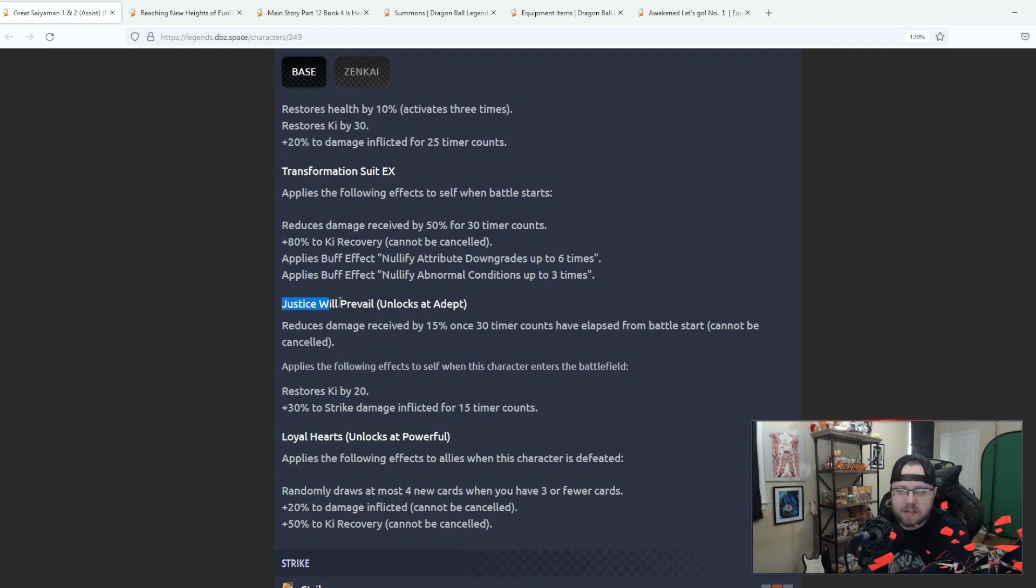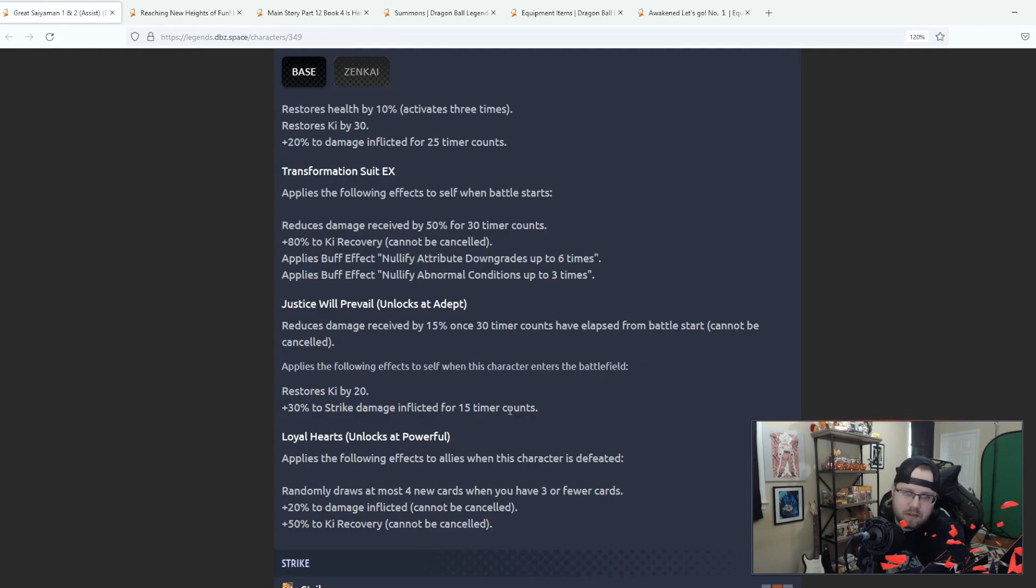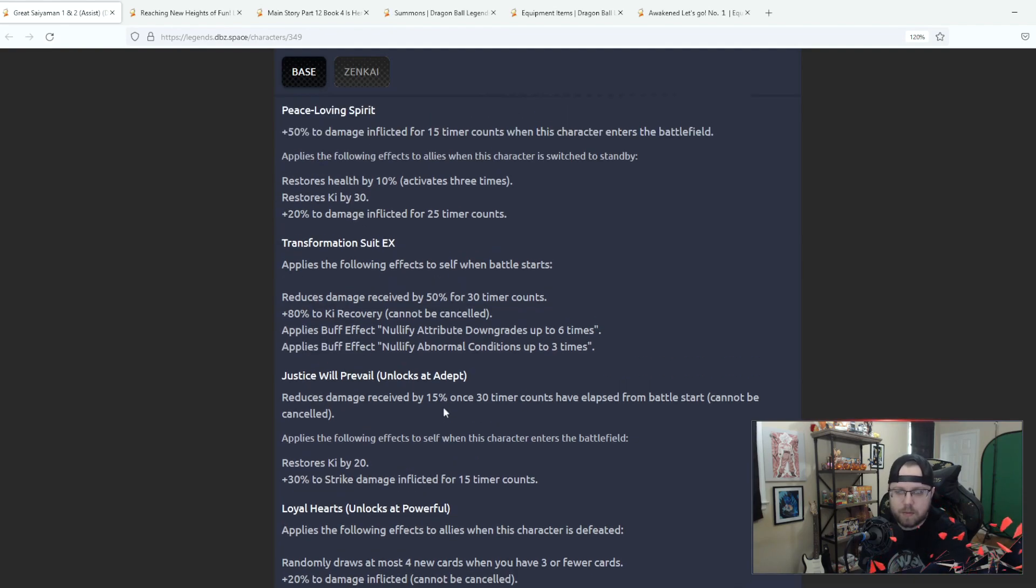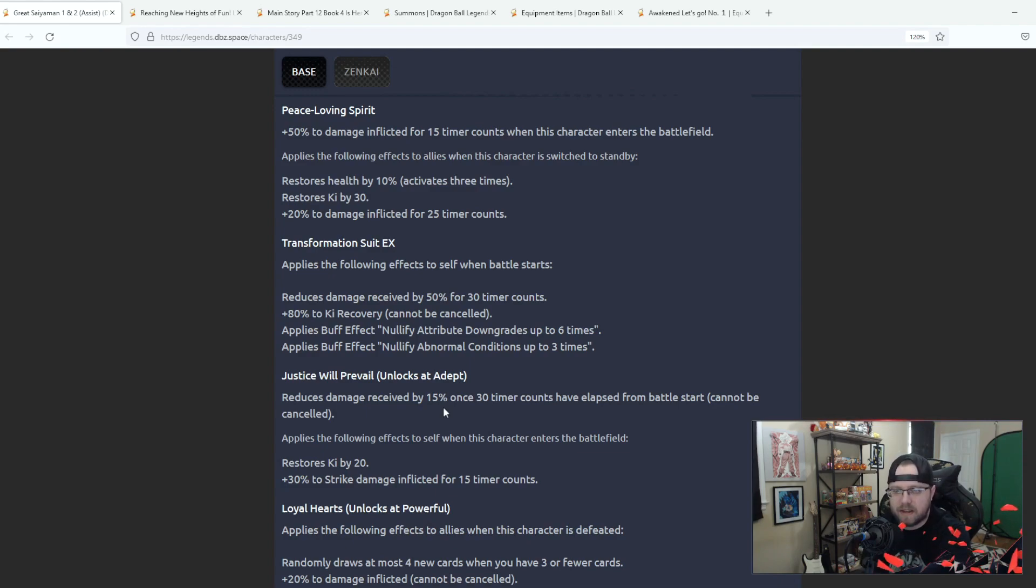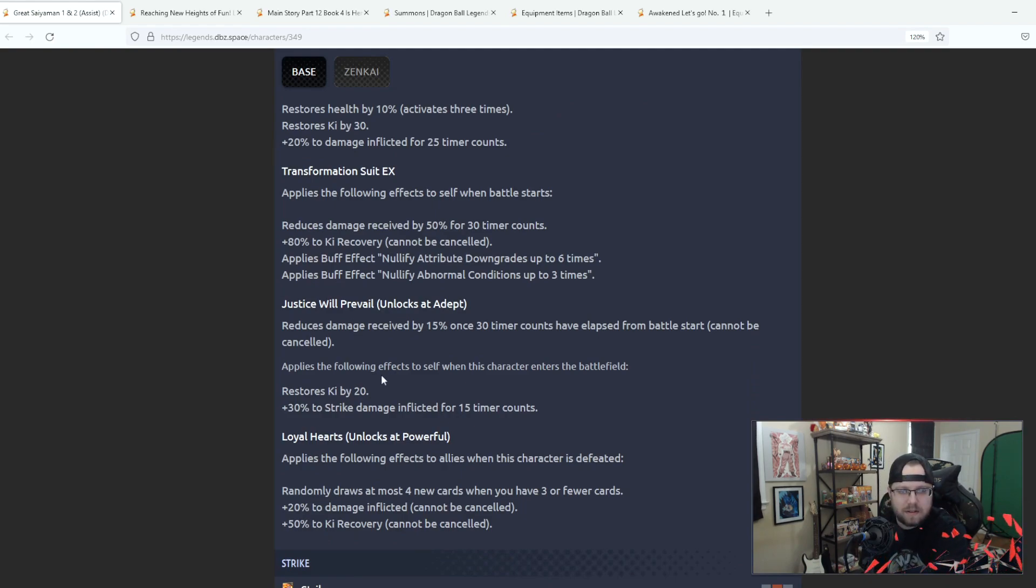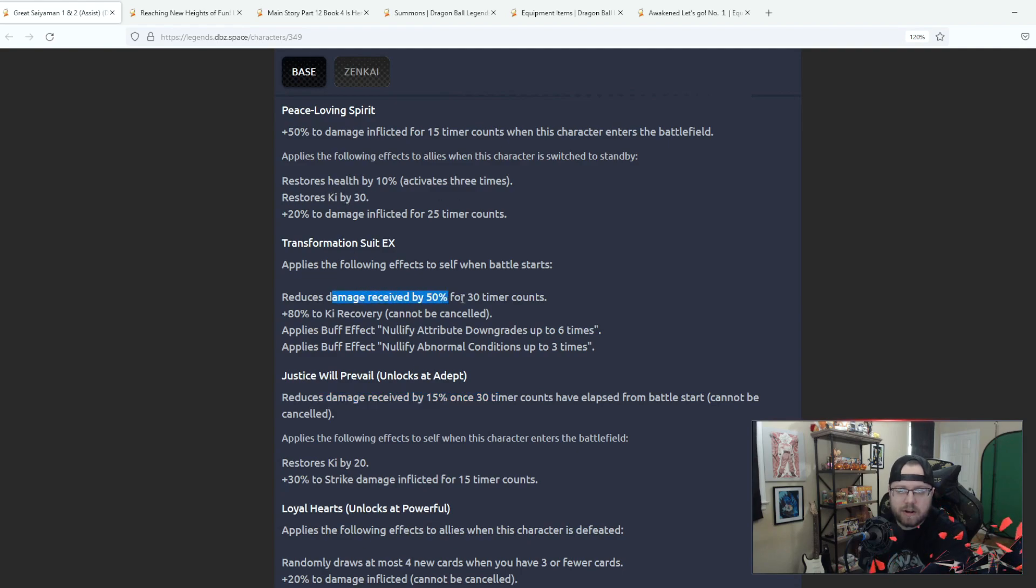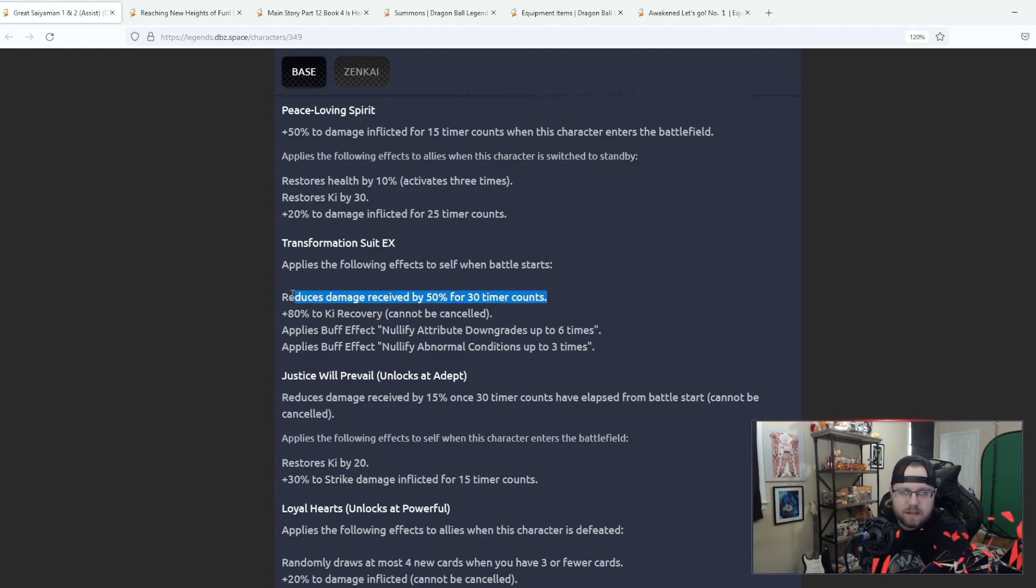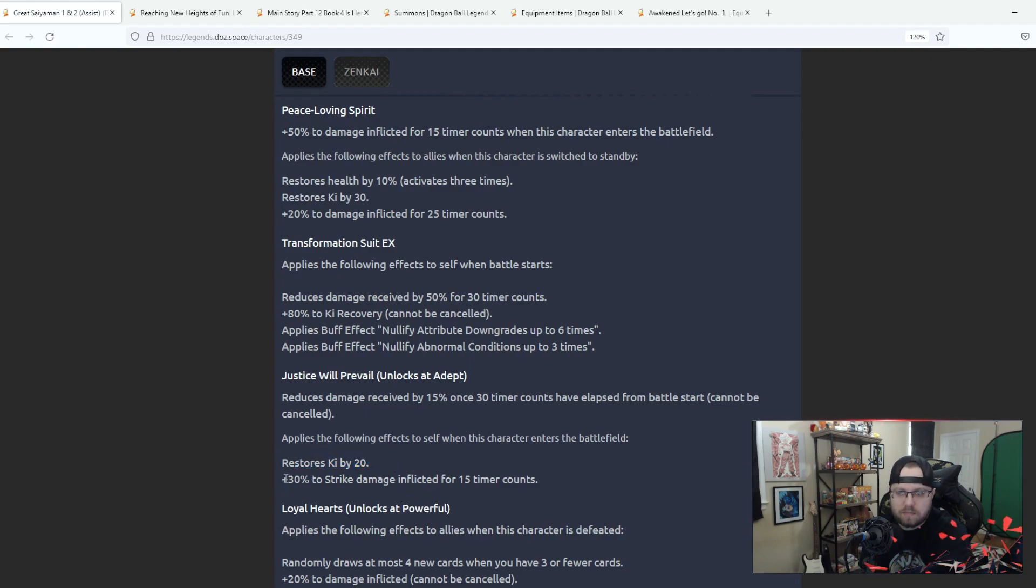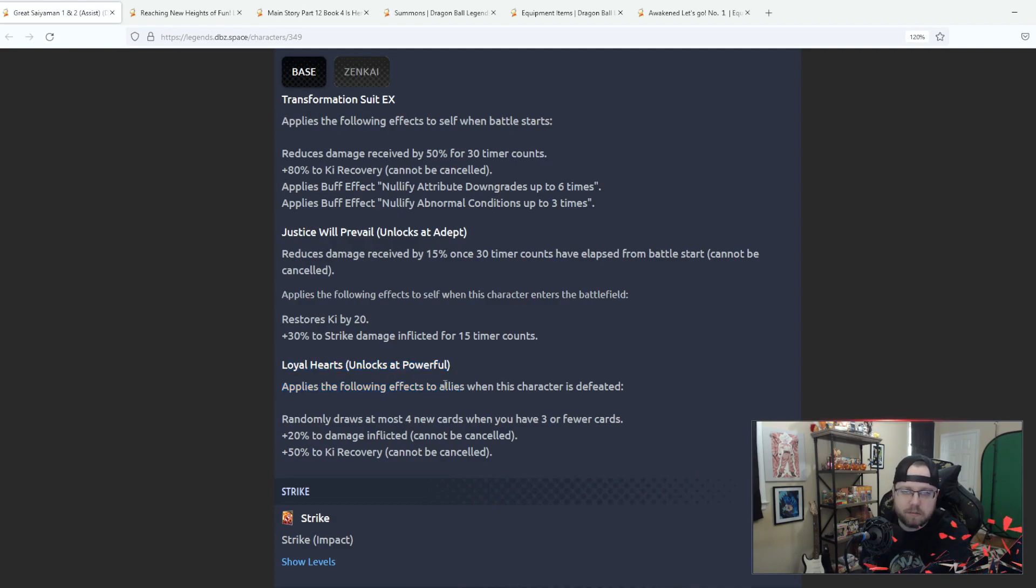Zenkai 3, Justice Will Prevail, reduces damage received by 15 for 30 counts from battle start, and then applies the following effects when they enter the battlefield: they restore ki by 20 and 30% to strike damage inflicted. We're kind of going back into the rhythm of these free-to-play Zenkai characters, we're kind of going back into the rhythm of them being kind of their new abilities kind of being a little lackluster, a little more to be desired. I mean this isn't bad, extra 15 isn't bad for 30 because you're already getting 50 here for 30 so you're getting about 65.